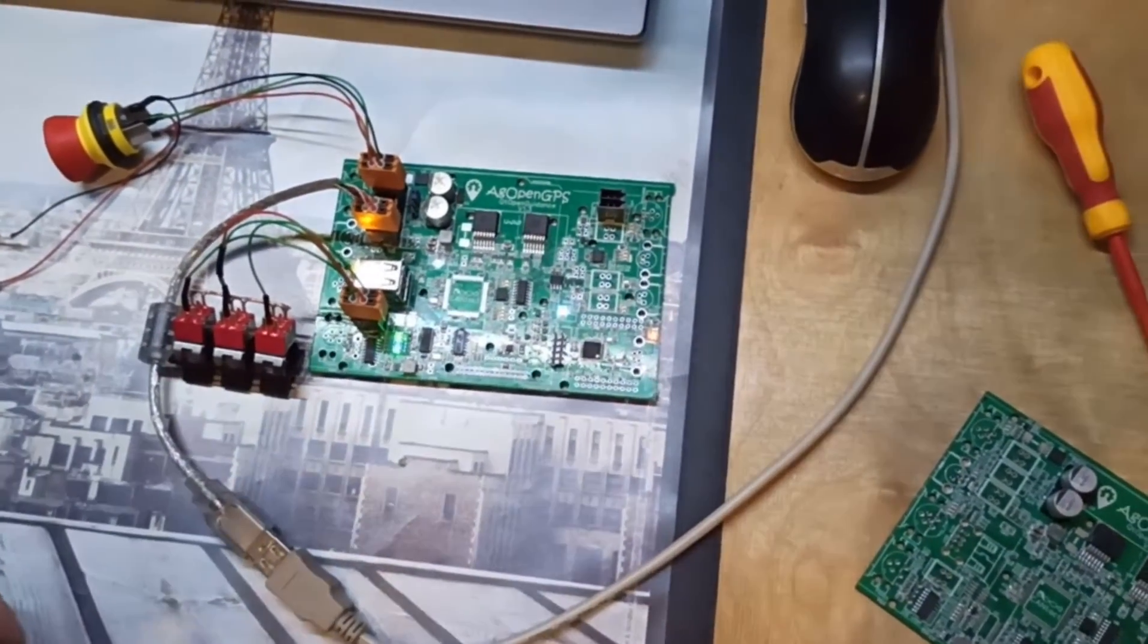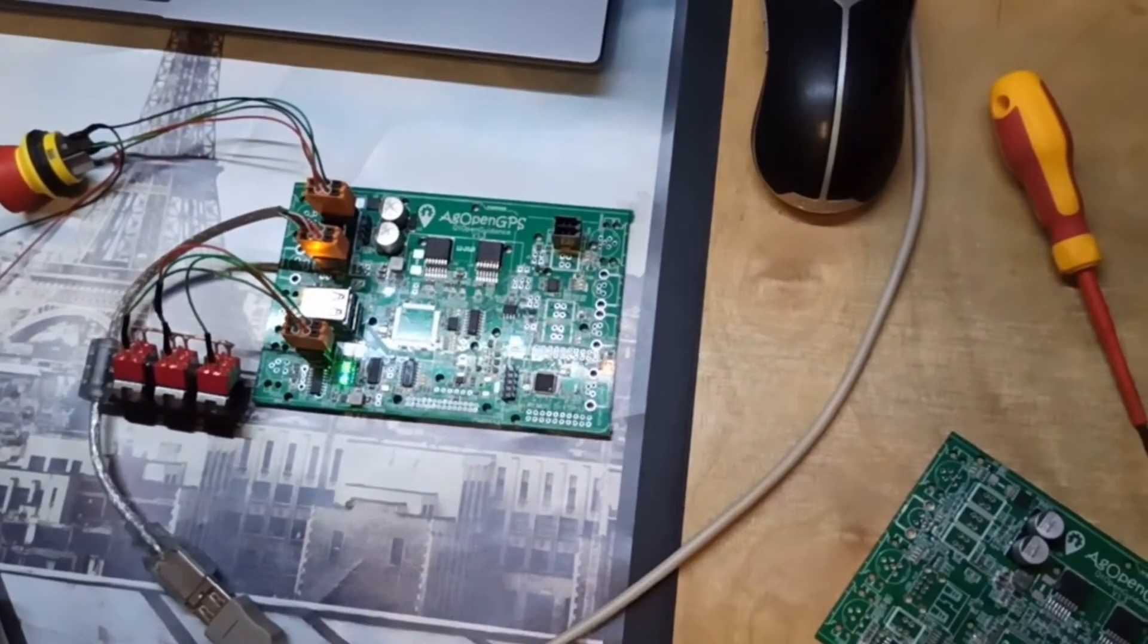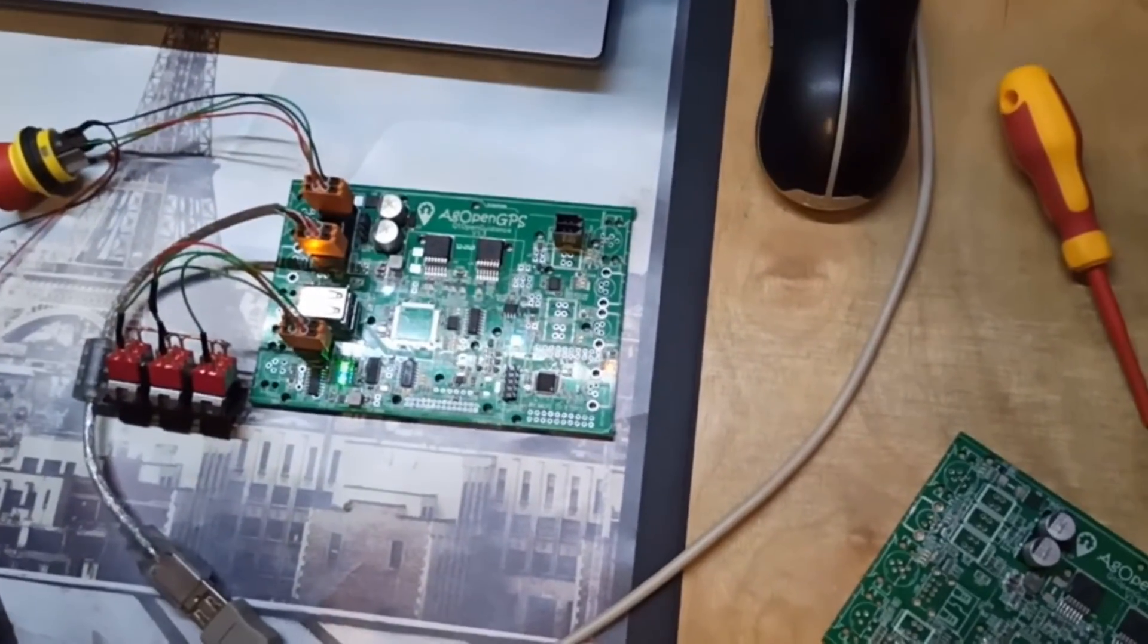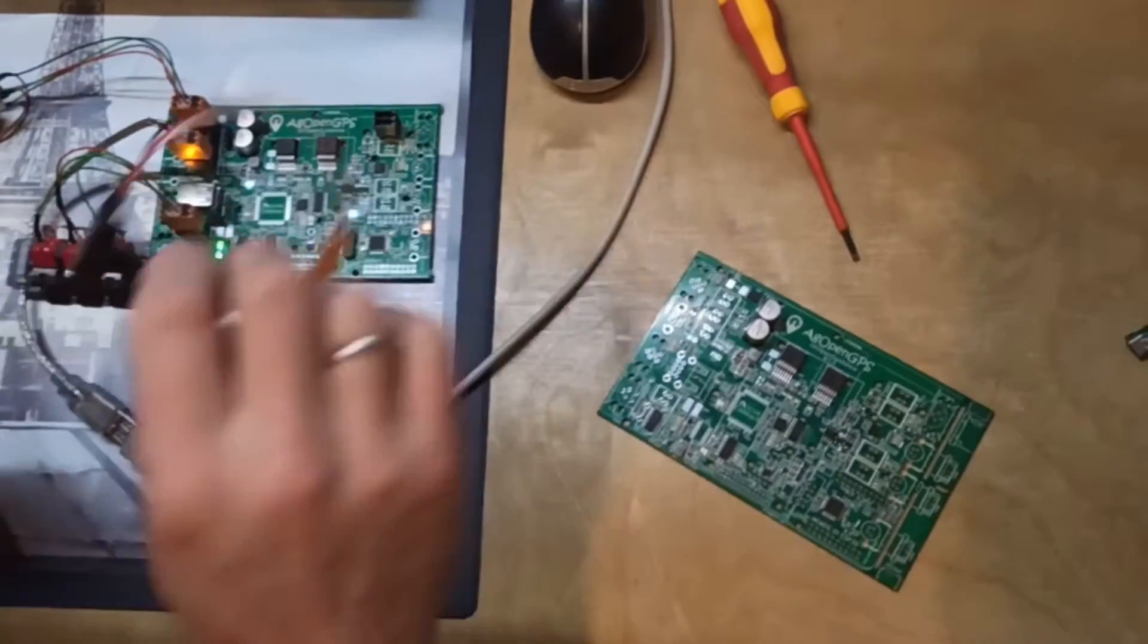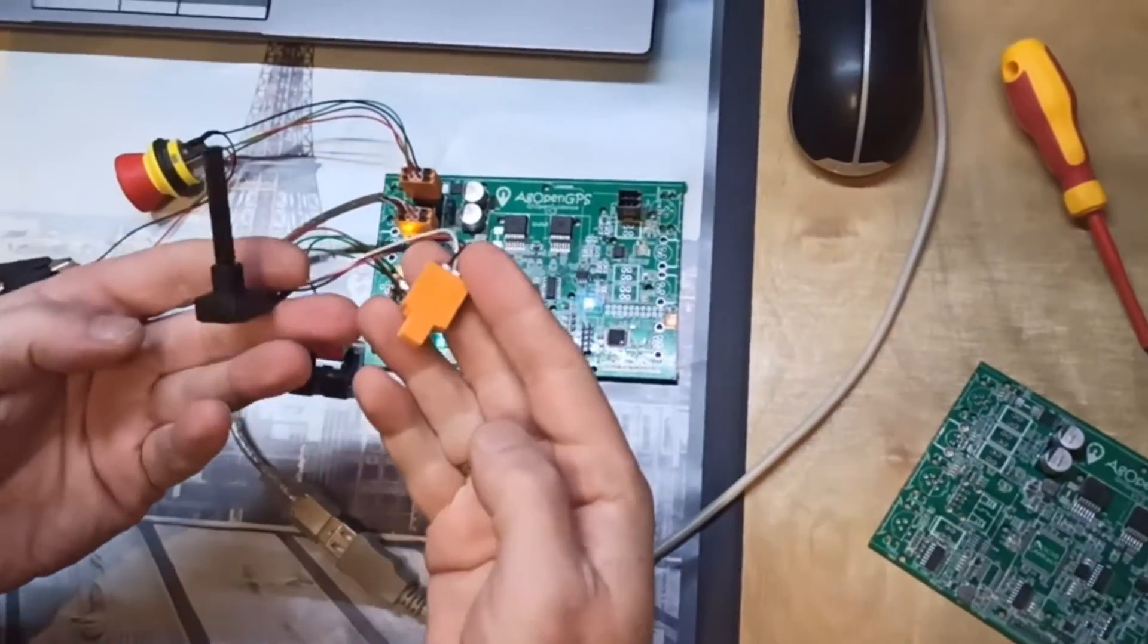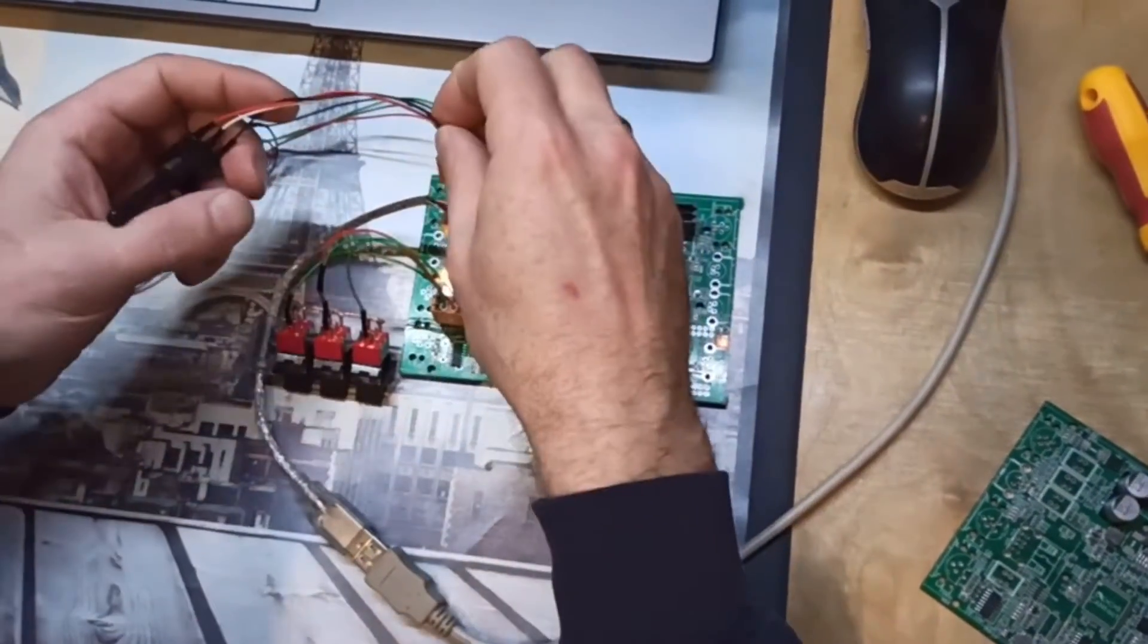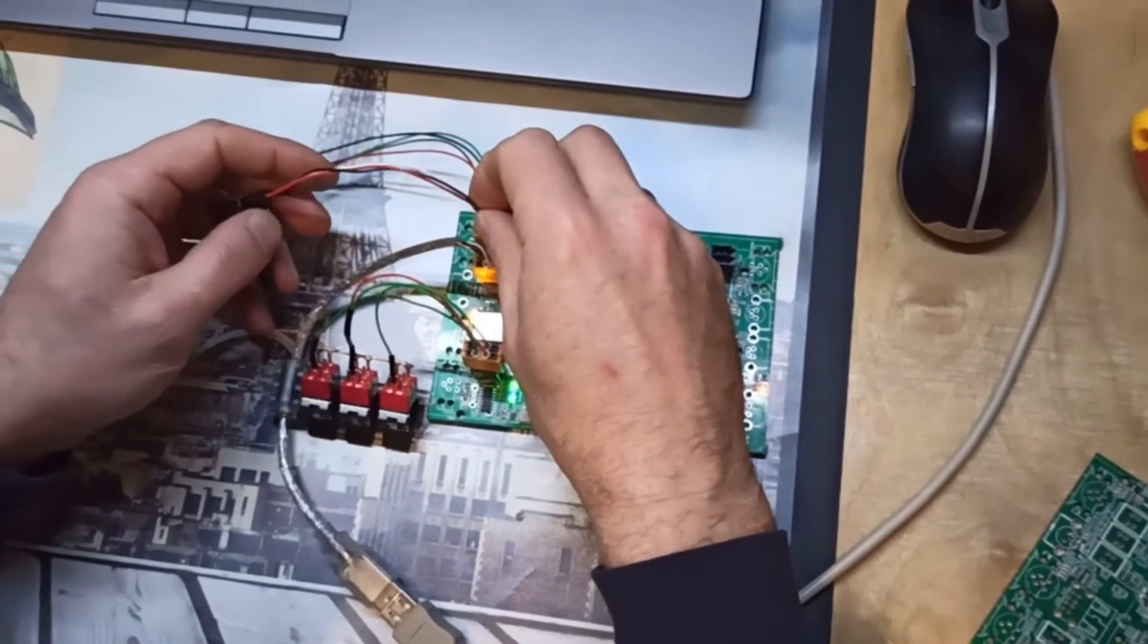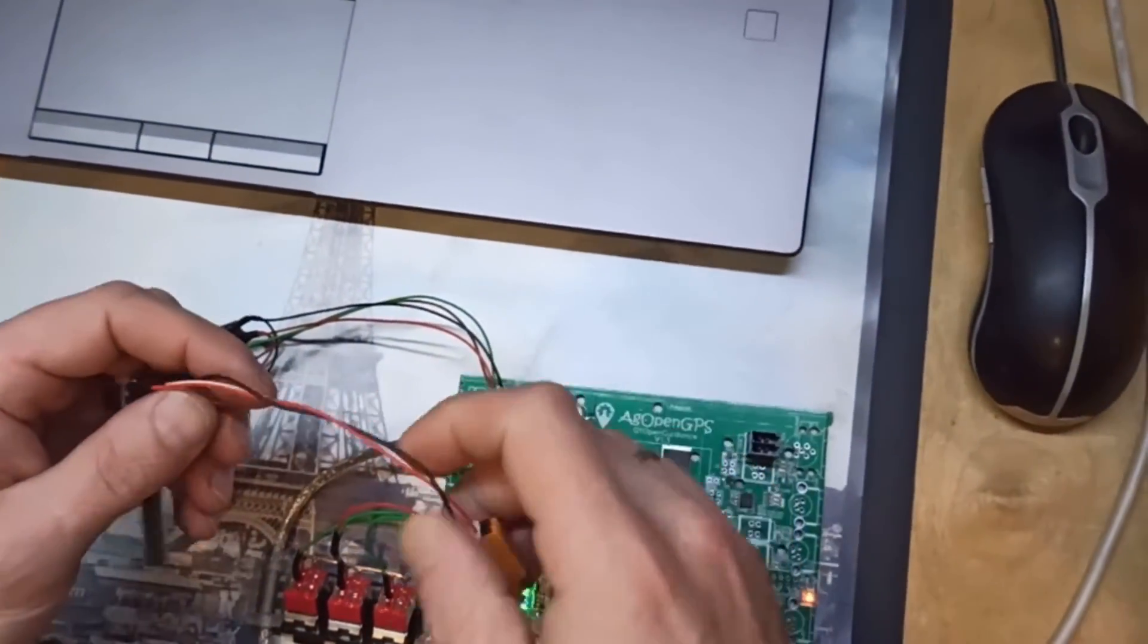The next I need is a wheel angle sensor and my one is this one here. I plug it in this one here.